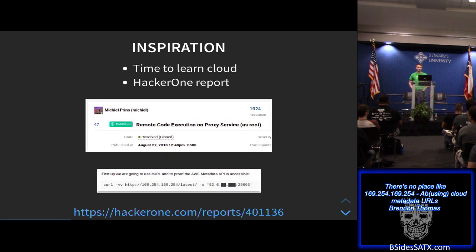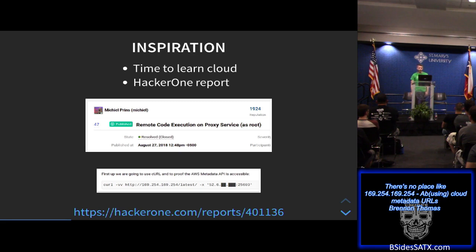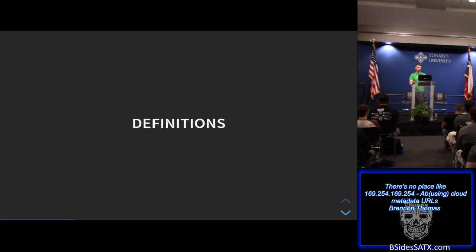So where did the inspiration for this talk come from? Last summer at Rackspace, we have a lot of developers and system owners working with bleeding-edge technology — cloud environments, containers, Kubernetes. As a security team we tend to be chasing after the car, trying to keep up. The second component was a HackerOne report I came across where somebody was basically able to query a bunch of metadata in an AWS instance through a reverse proxy using curl. I didn't even know you could do that.